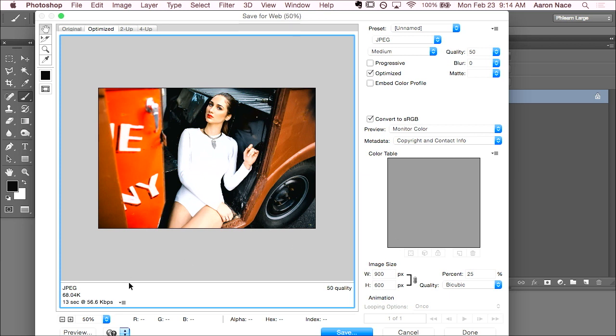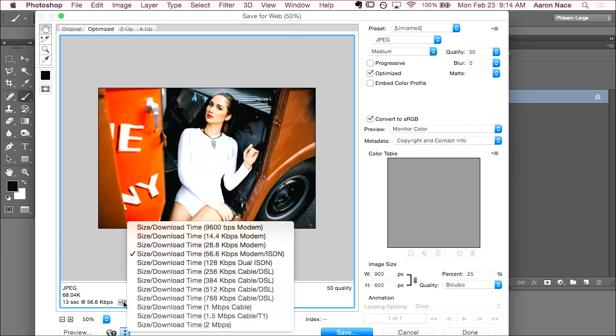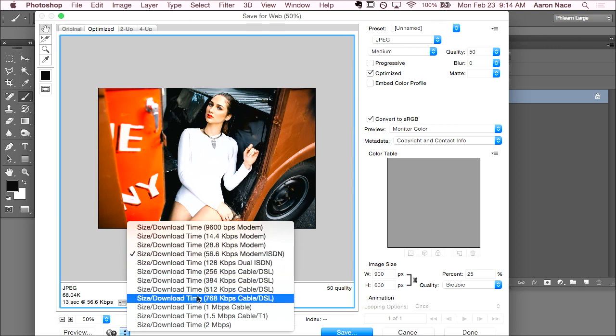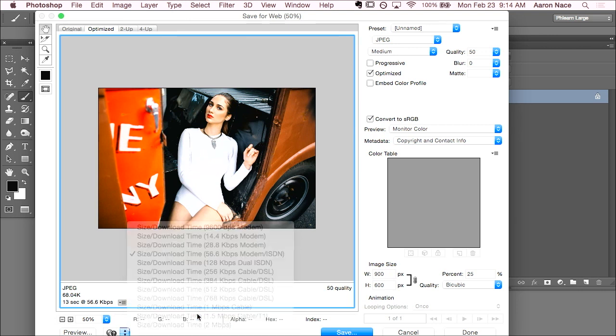The other great option here is I can see the amount of space that it's going to be taken up on my computer or my web server. So, this is 68 kilobytes. You can change your little preview here. I think it defaults on 56k modem, which for Photoshop CC 2015, they should probably change the default. I don't think many people are running on 56k anymore. But you can see, it'll take less than a second to upload at that space. And here you can change the quality as well.